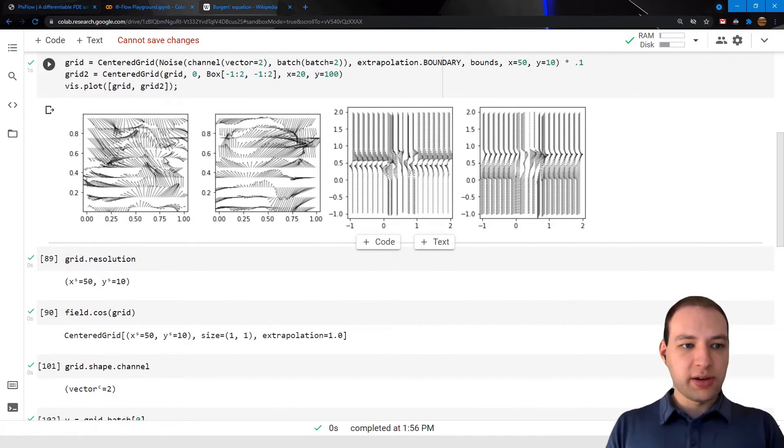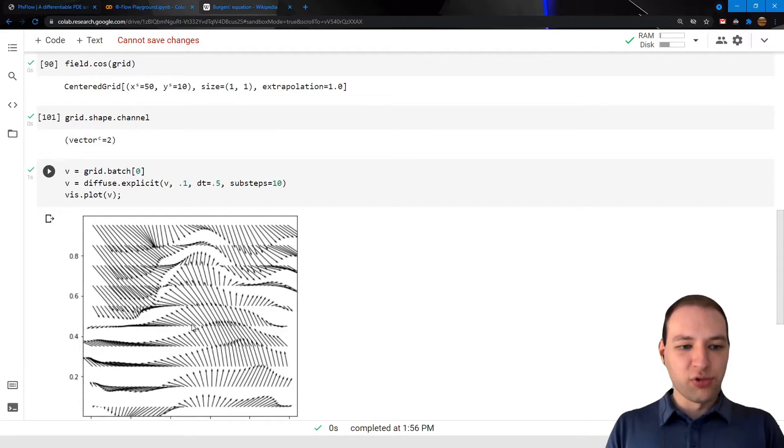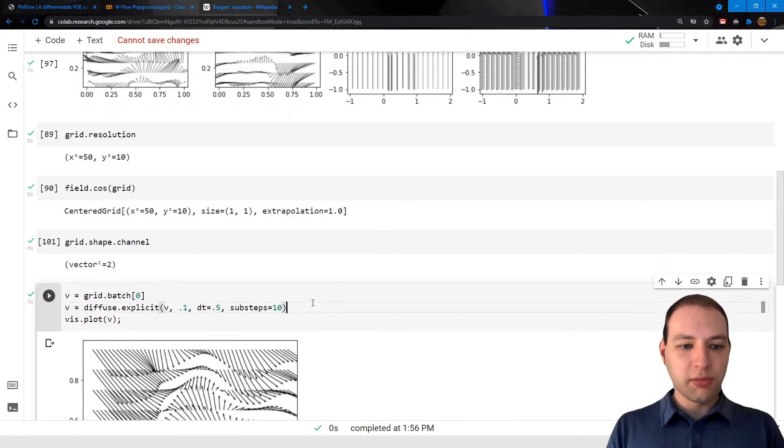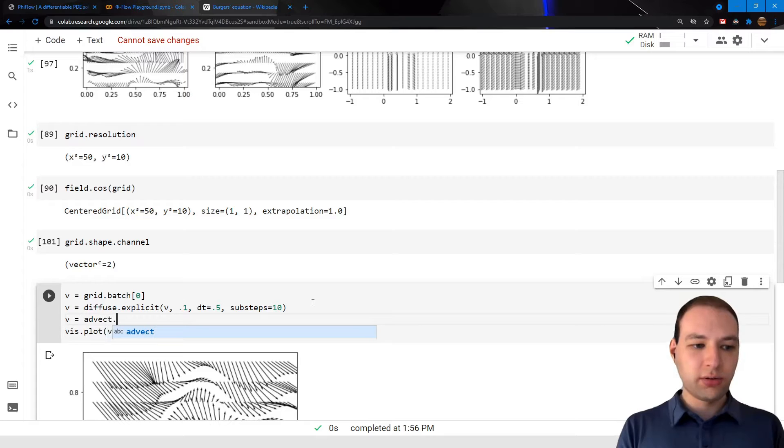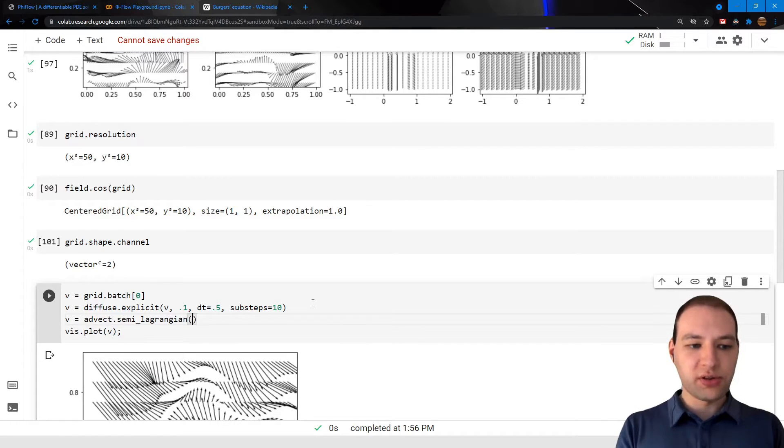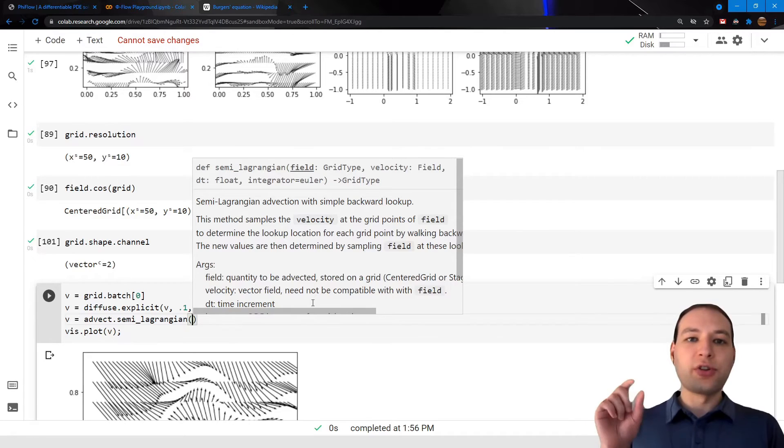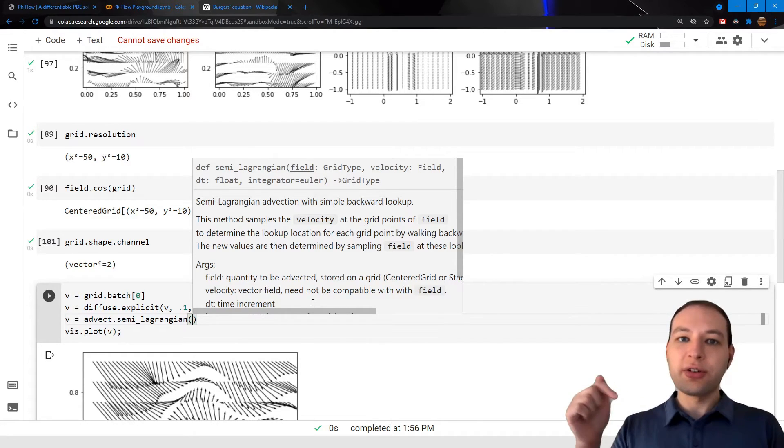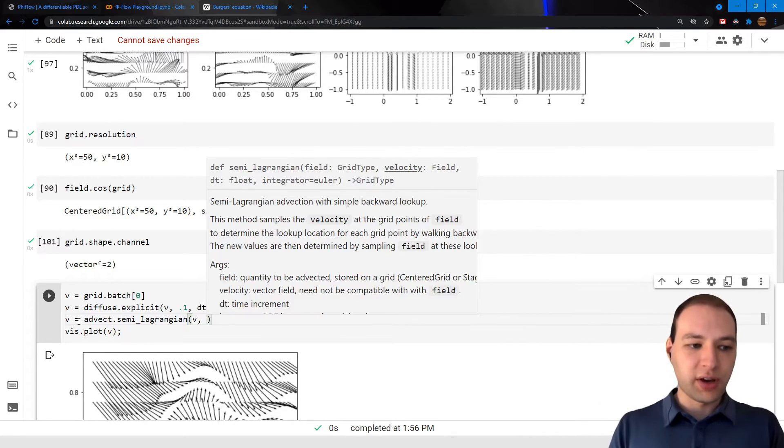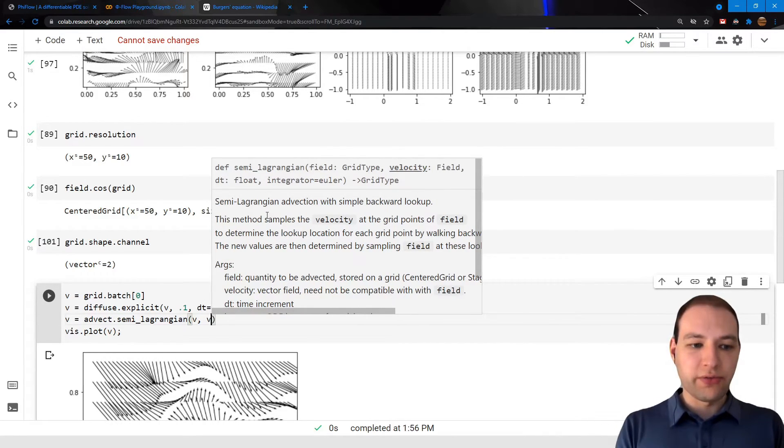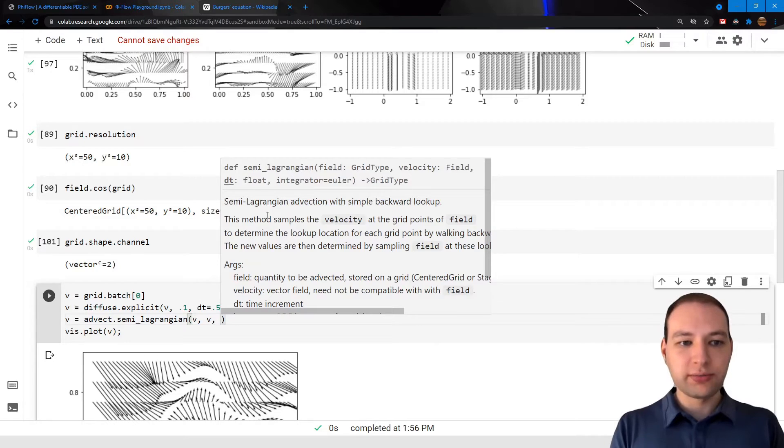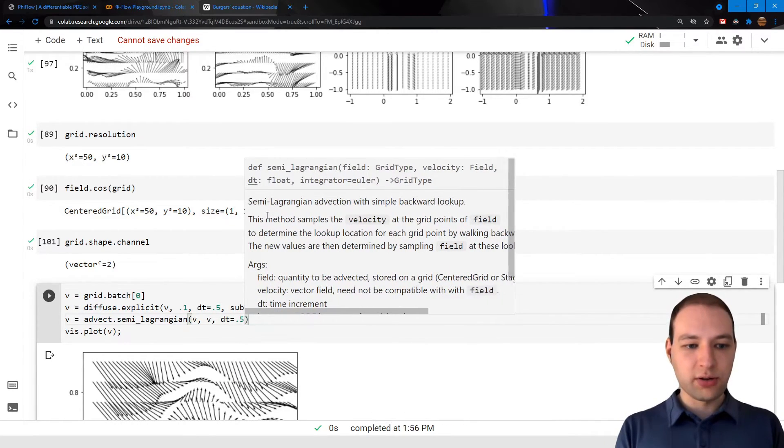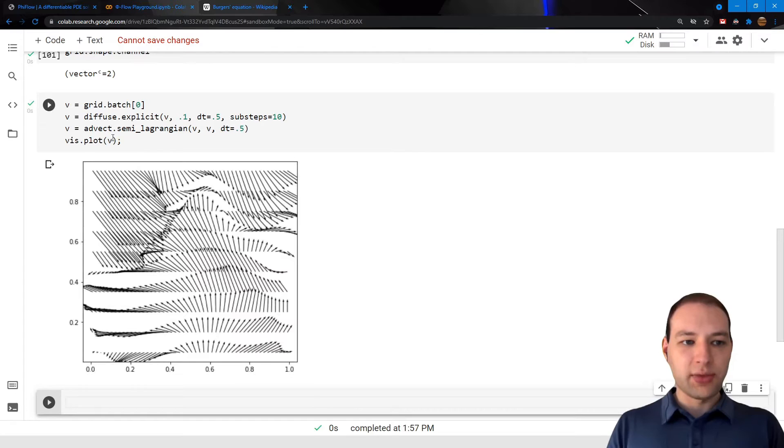So now this should be a smoother version of the field here above. And maybe let's also do some advection. So for grids we would typically use semi-Lagrangian advection, which creates virtual particles at the cell centers and traces them back in time. So we can advect our field along the field lines of itself, for example. I want to give it the time increment, and then we have an advected field as well.